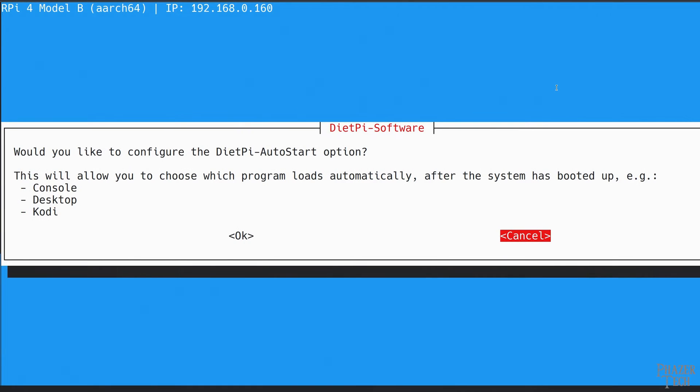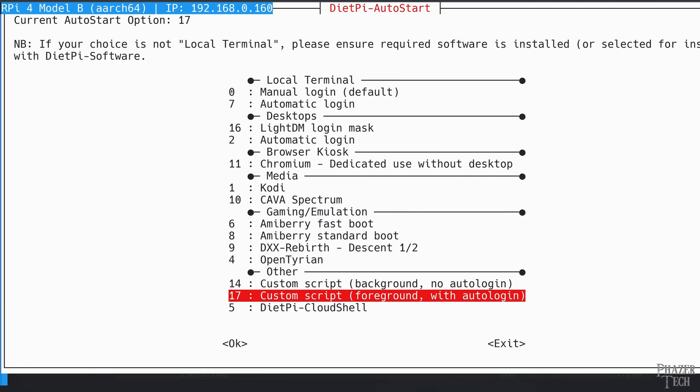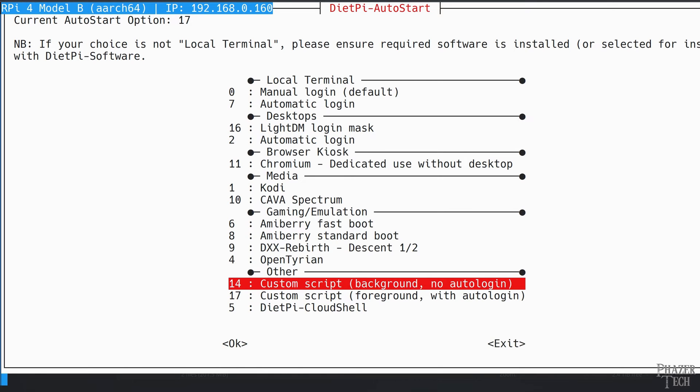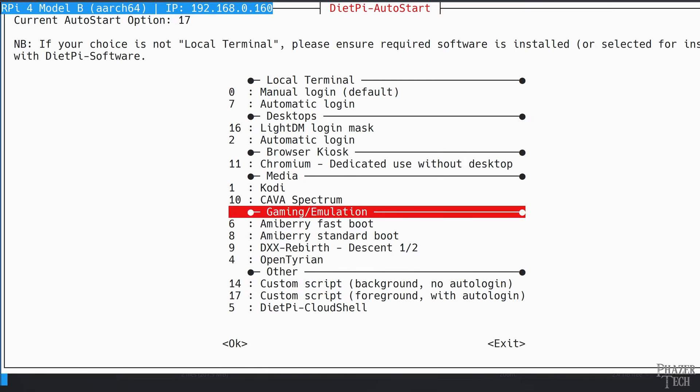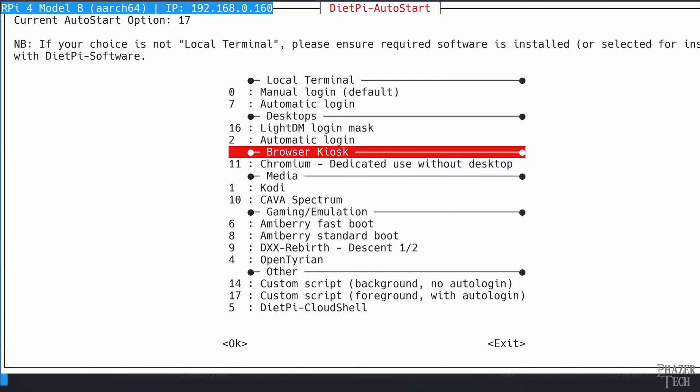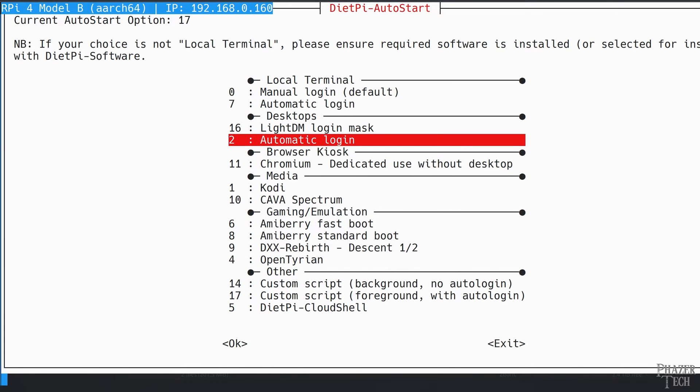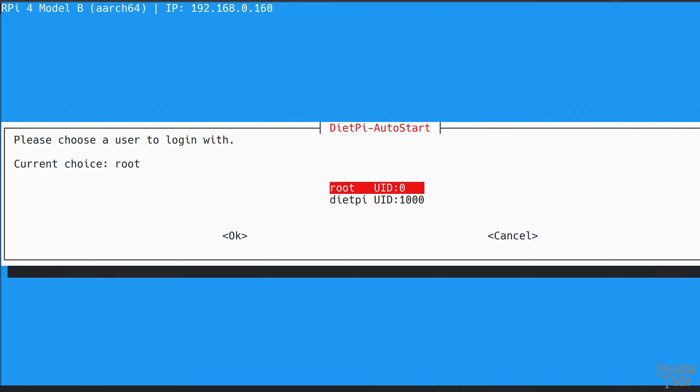Now the installation will start. After a few minutes you'll see this screen pop up to configure the auto start script. Select OK, and then scroll up to the automatic login option under the desktop section. Now select which user you want to use to automatically log into the desktop. In most cases you'll want to select a user other than root.